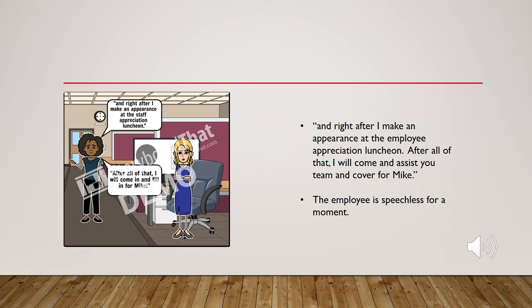The employee is feeling a bit silly for suggesting that the manager has no daily responsibilities. And right after I make an appearance at the employee appreciation luncheon. After all of that, I will come and assist you and your team and cover for Mike.